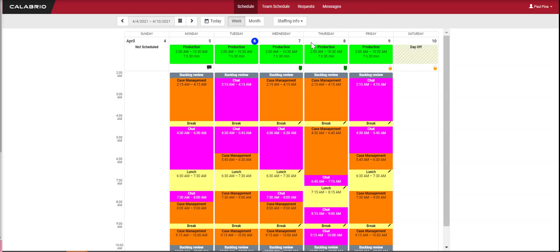Hello everyone! Today I'm going to give you a tour of Calabrio Teleopti My Time, the agent's view.